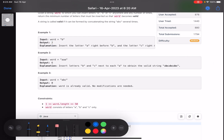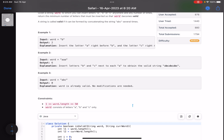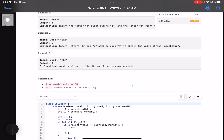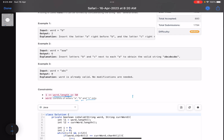The constraints are very small — word length is less than or equal to 50, and the word contains only letters 'a', 'b', 'c'.